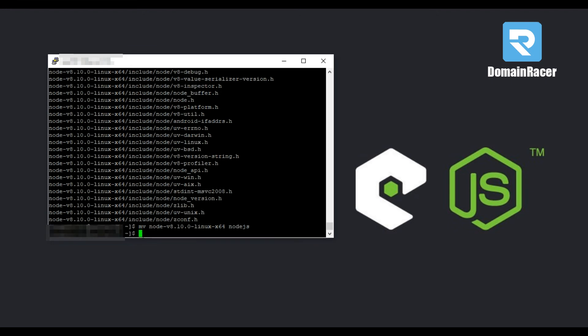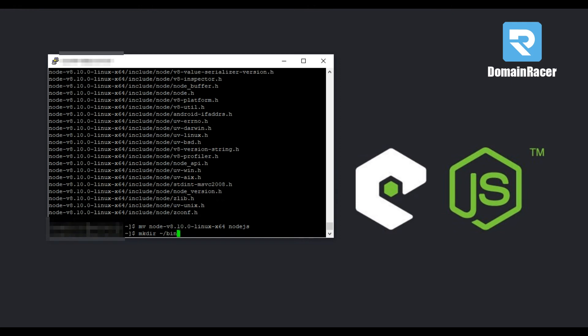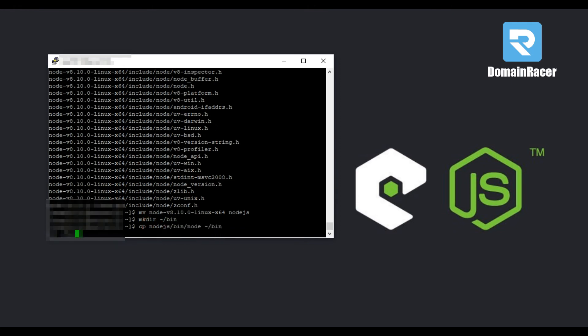Now install node and npm binaries. To install this, enter the next command, hit enter button, enter next command, enter, enter next.